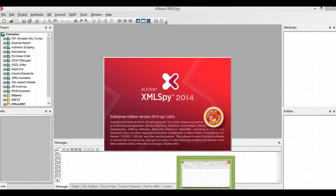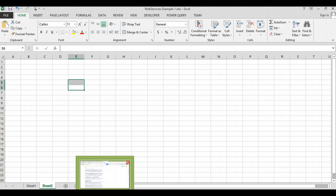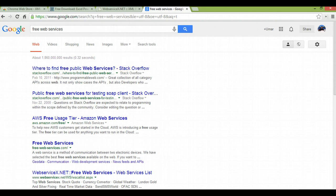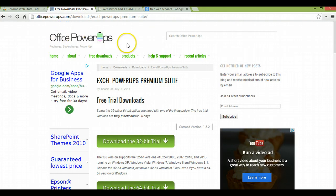In addition to this, I'm also going to use Microsoft Excel. The most current version of Microsoft Excel, Excel 2013, has two built-in features which I can use. One is the web service function and the other one is the filter XML function. Those are the two functions I'm going to use. In case you do not have Excel 2013, you can download plugins for older versions from a website called Office Power-Ups.